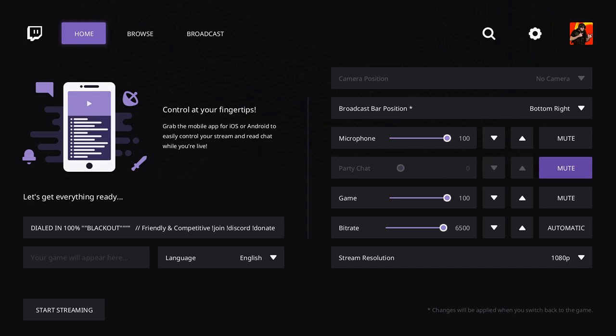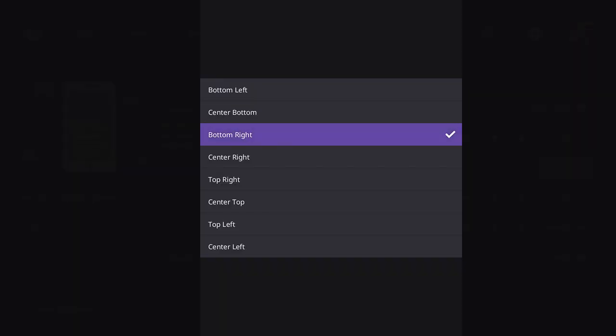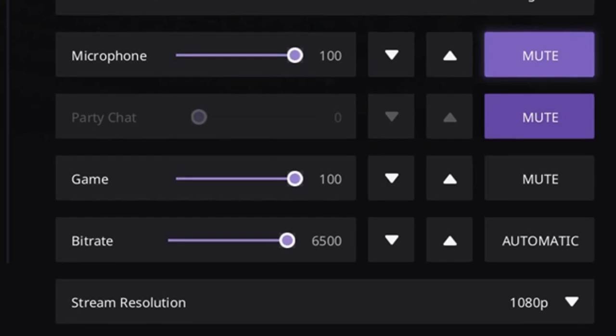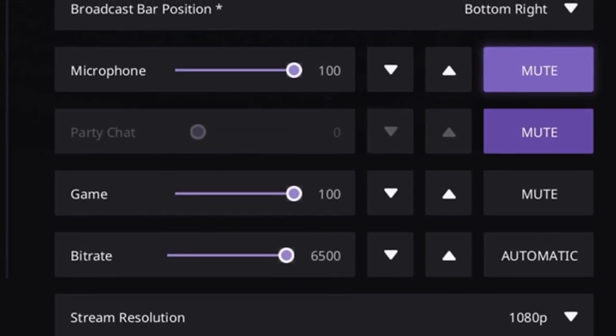So once you do that, you'll have a ton of different options on here to adjust your camera position, the broadcast bar if you want it top, bottom, left or right. A bunch of different settings on there. And this will provide you information on how many people are watching. And then this is very cool.